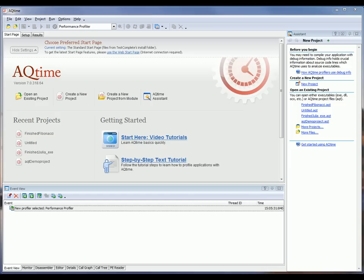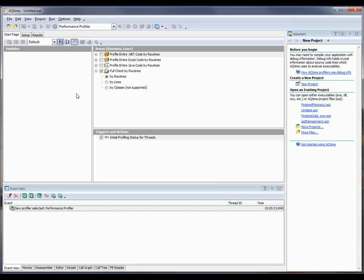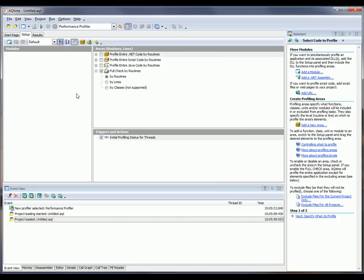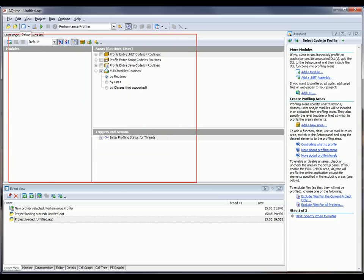The profiling process includes several steps. You typically begin by creating an AQtime project. To create a new project, simply click Create a New Project here on AQtime's Start page. AQtime then creates a new project and displays this setup panel.